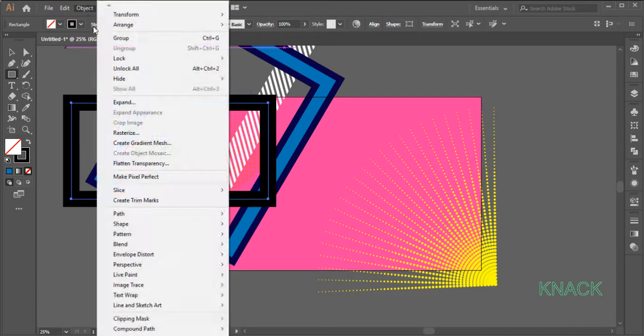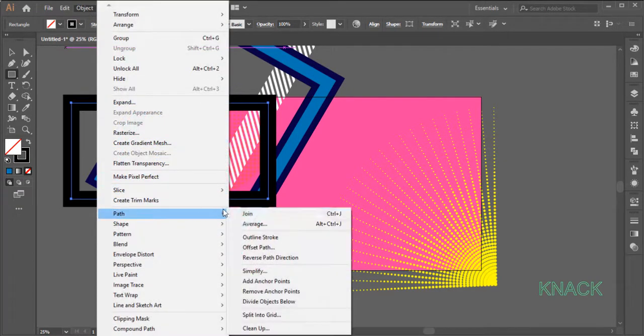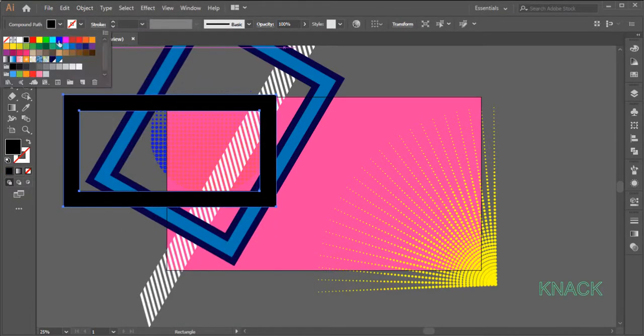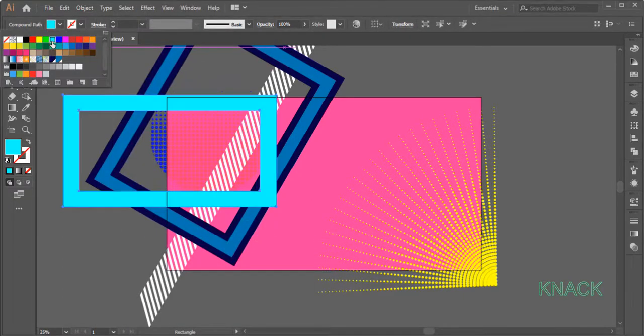Go to Object Menu, Path and Create Outlines. Now for its Fill, choose this cyan color.